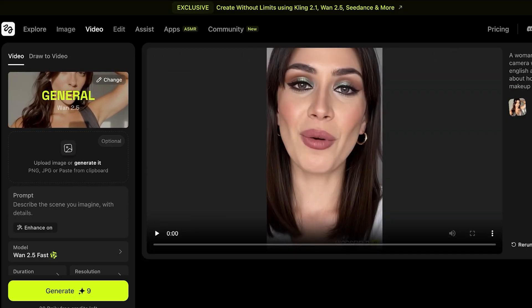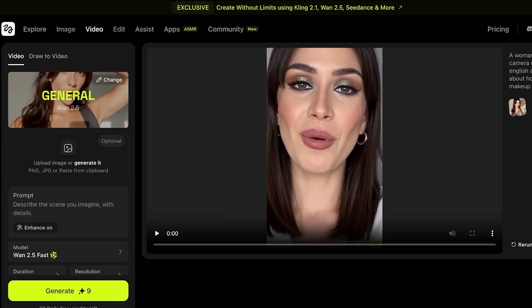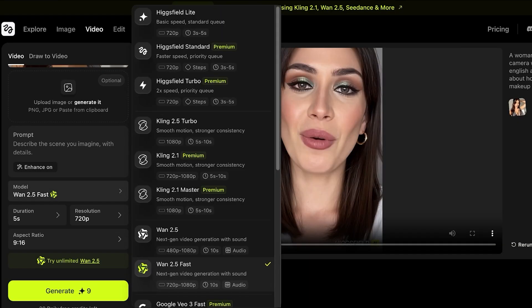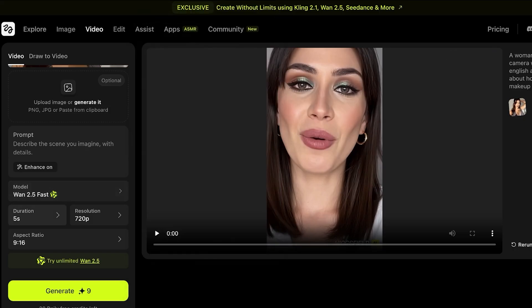Below the model selector, you have the optional category for adding a reference image. Then you add your prompt, and then you select the model variation — you have Wan 2.5 and Wan 2.5 Fast. Below that you choose the duration and resolution, where you can switch between 1080p or 720p, and then you choose your aspect ratio before proceeding.